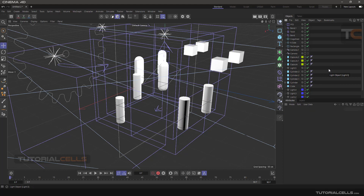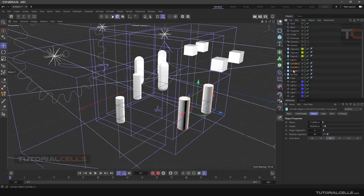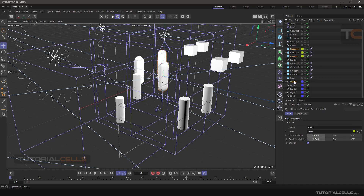An important thing about selection is the color. If you select all objects together, the last selection is a lighter orange, and previous selections are a darker orange. This is important to keep in mind — the last selection in Cinema 4D is light orange. For example, when you select with Ctrl, your last selection shows as light orange.